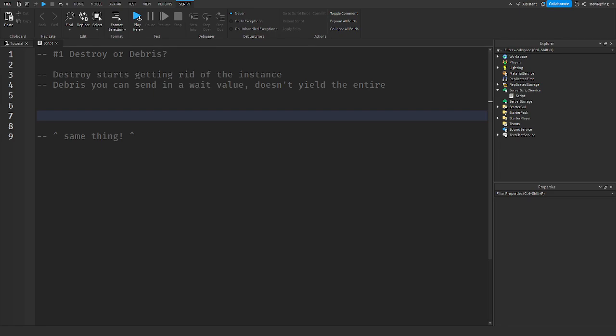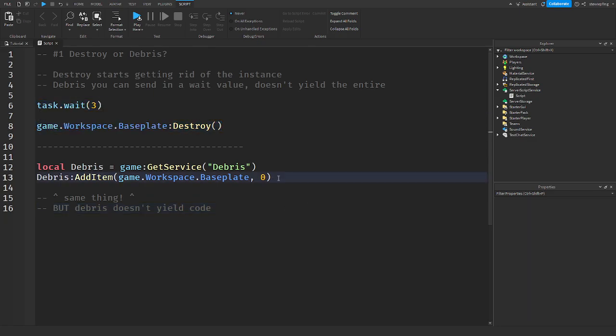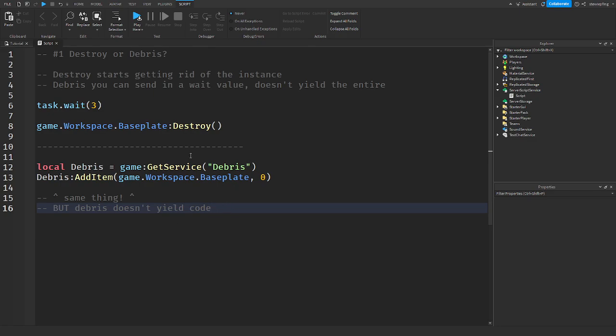Here's an overview of what I talked about in the video: destroy immediately destroys the object, but if you want to add a wait to it so it waits to destroy the object, then you can do that but it yields the entire script. Debris you can send in a wait value until you destroy an object, but that wait does not yield the script so that the rest of the script can be executed. Again, they are the same thing - debris is the same thing as destroy and gets rid of all the things.